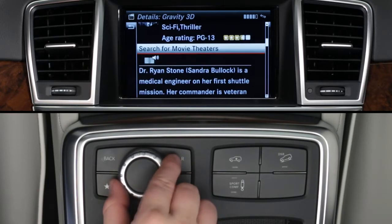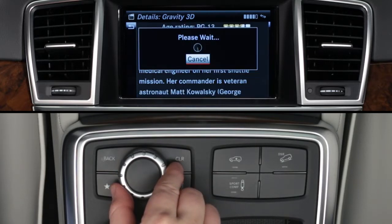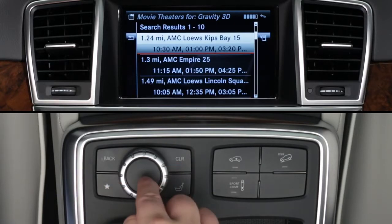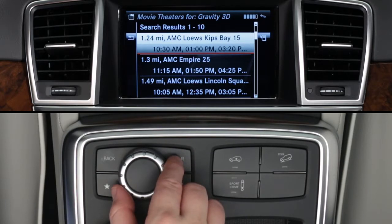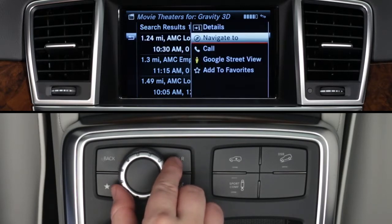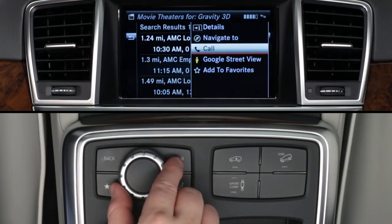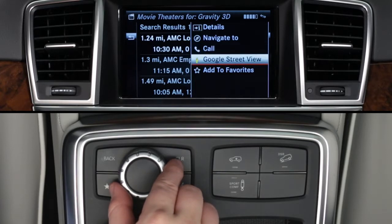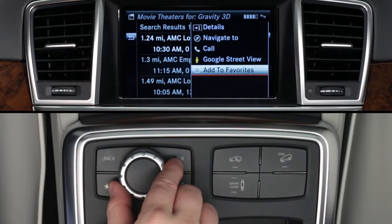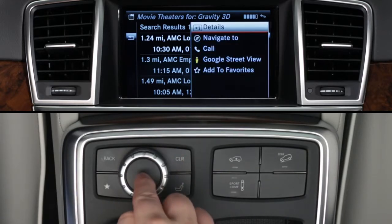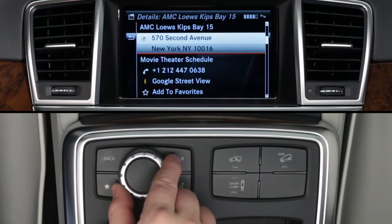Search for theaters gives you a list of theaters sorted by their distance from you. You can do this from the main search menu or from within a movie detail as seen in the previous step. Click on a theater and a submenu appears. You can select Details, send the address to your navigation system, call the theater using your Bluetooth paired phone, see it on Google Street View, or add it to your favorites. Click on Details to see the theater's address, phone number, plus the options for Google Street View and save to favorites again.